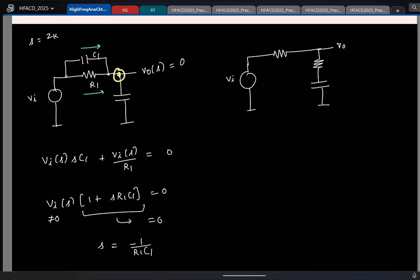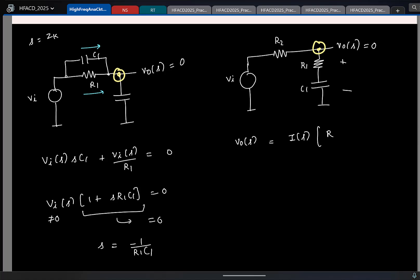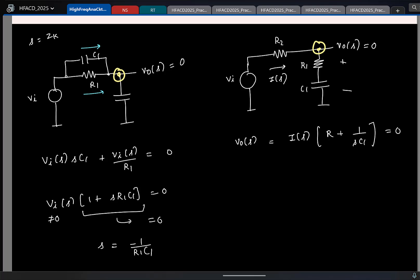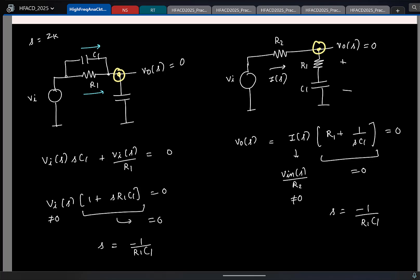Similarly, for the second circuit: V_out(s) is zero, and V_out(s) is the sum of two voltages. Calling the elements R1, C1, and R2, V_out(s) equals the current I(s) times (R1 + 1/(sC1)) = 0. The current I(s) is V_in / R2, which is non-zero. So (R1 + 1/(sC1)) must equal zero, and that gives you the location of the zero. Finding zeros is trivial: you use KCL and KVL with the additional information that V_out in the Laplace domain is zero.